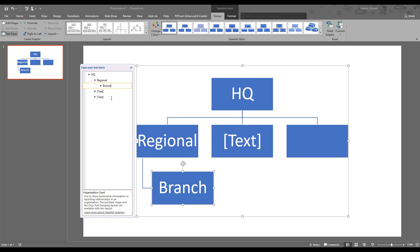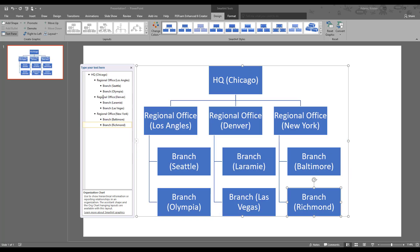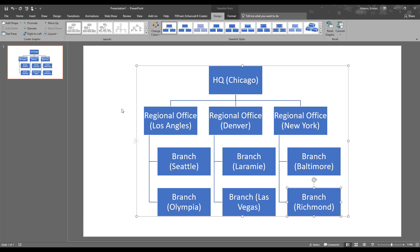I've typed it out already so that you don't have to watch me type. Okay, so I'm going to do a control all and paste it in there. And there, we've got a pretty nice skeleton now for our headquarters in Chicago, the regional offices in Los Angeles, Denver, and New York, and then several branch locations for each regional office. So let's close this little box at the side, since we're done entering in our information.